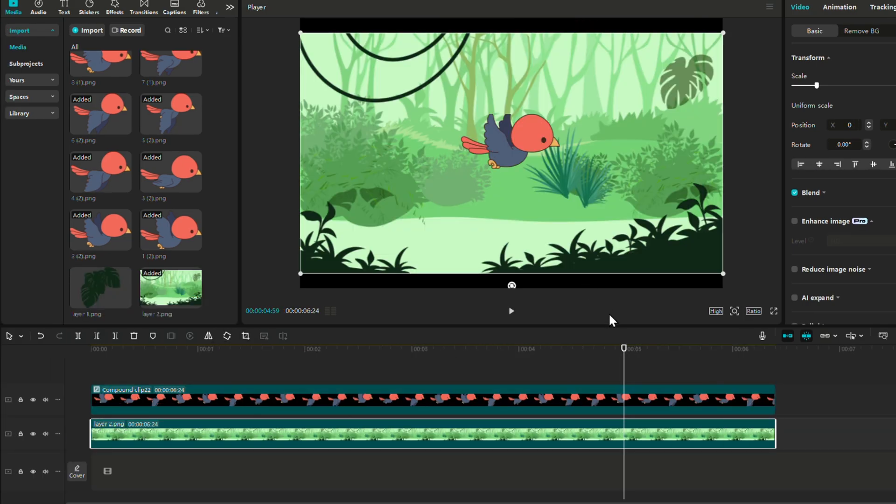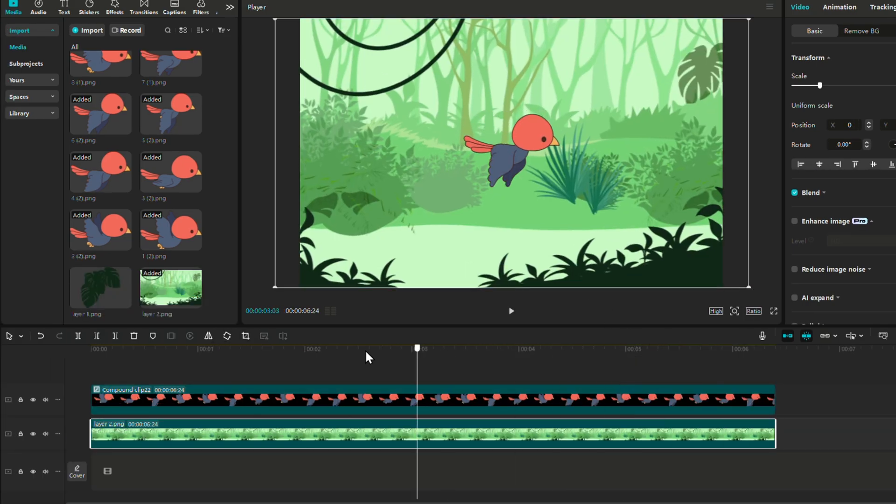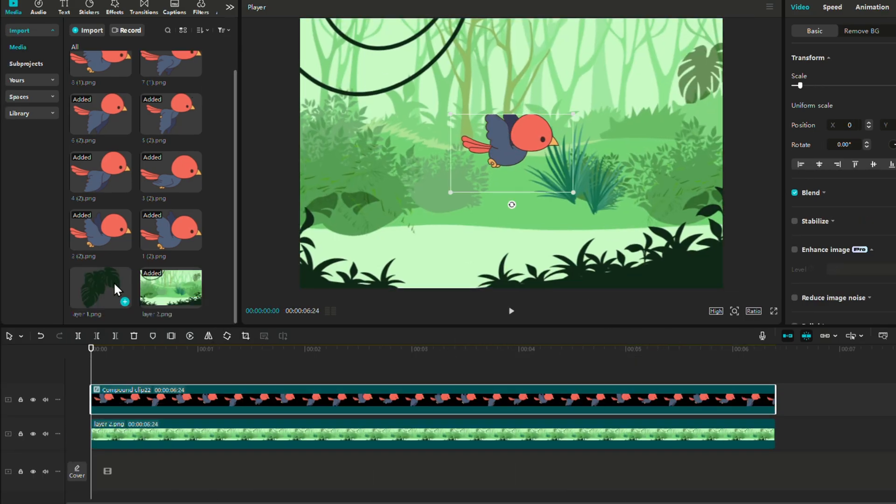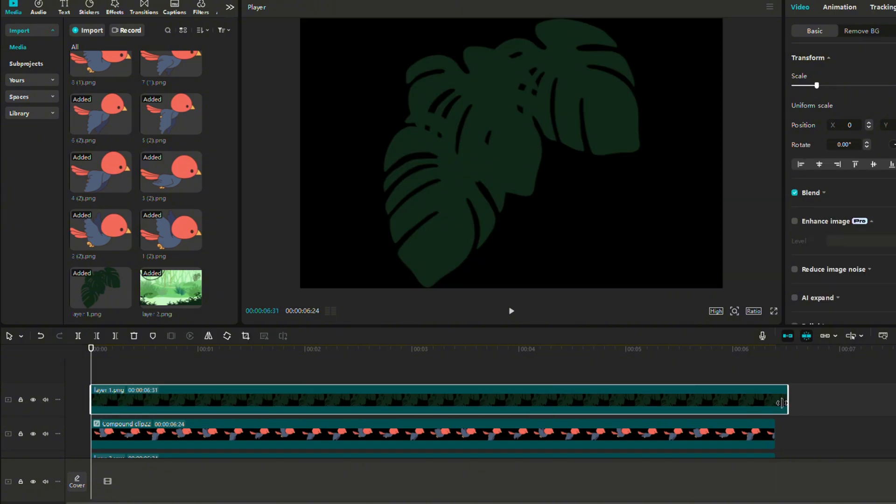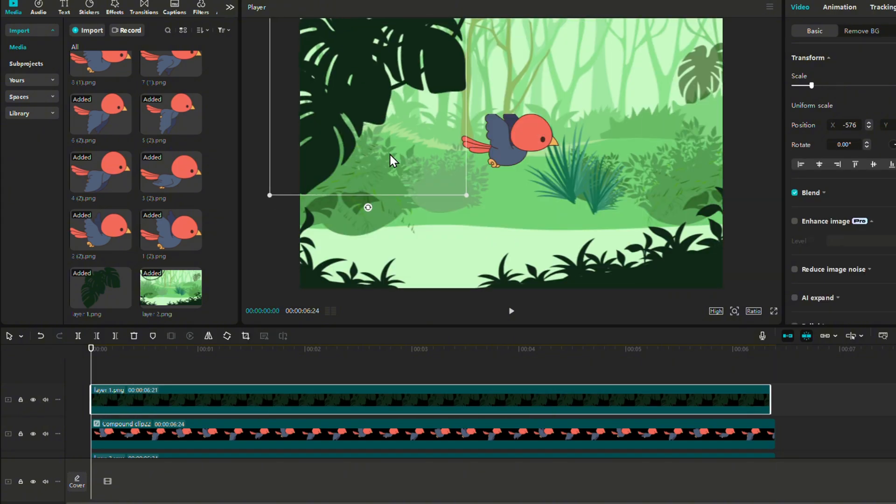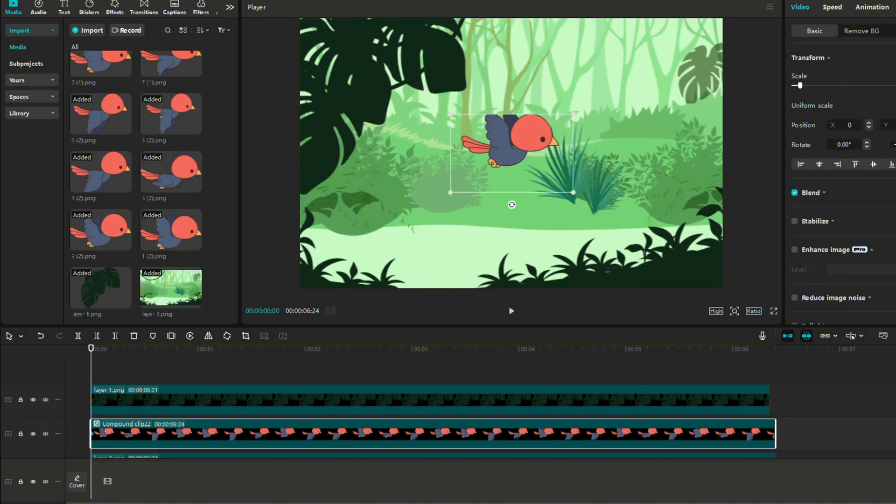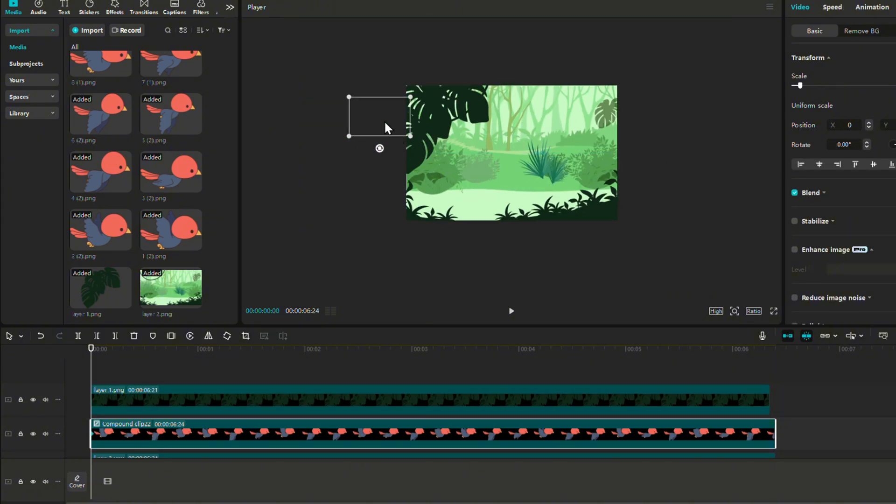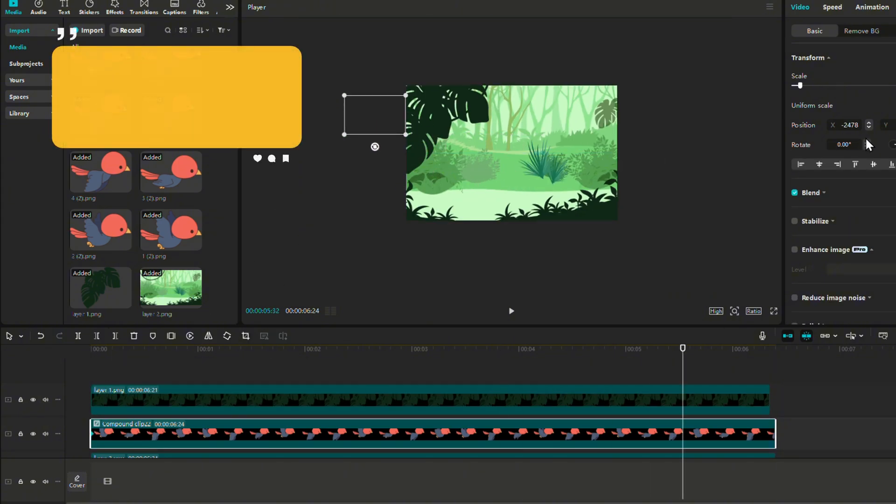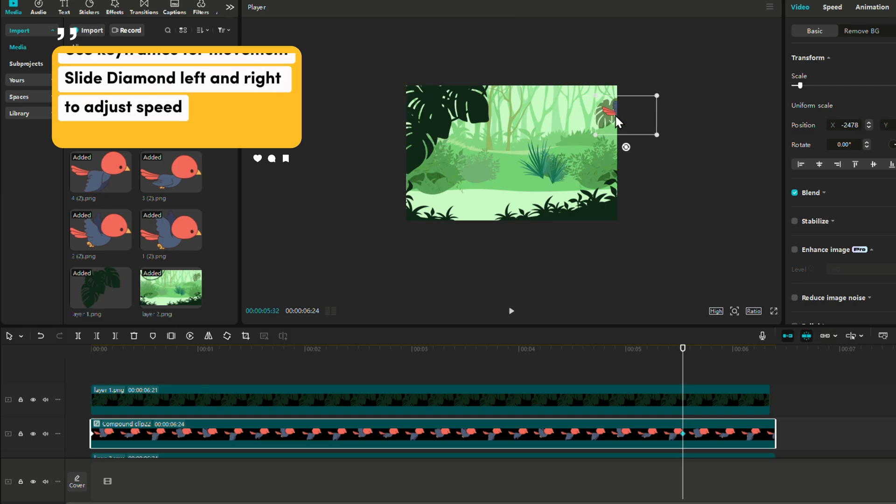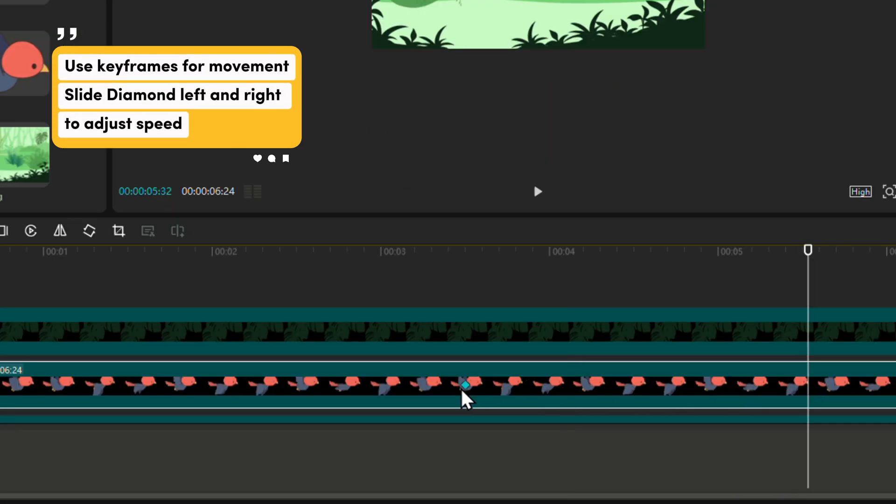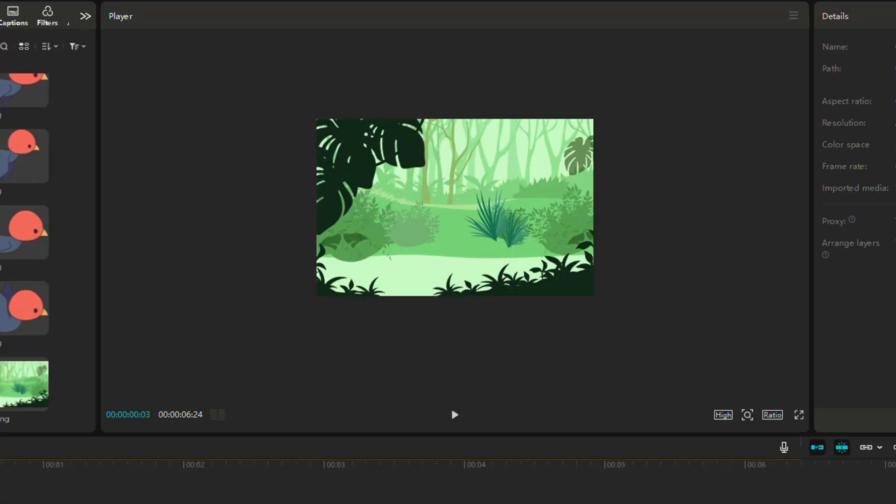Now insert the background and the foreground with our bird in between them. And similarly to the previous example, we use keyframes to make our little bird fly. Slide it left and right to adjust the speed. And it does appear behind our foreground as we wanted.